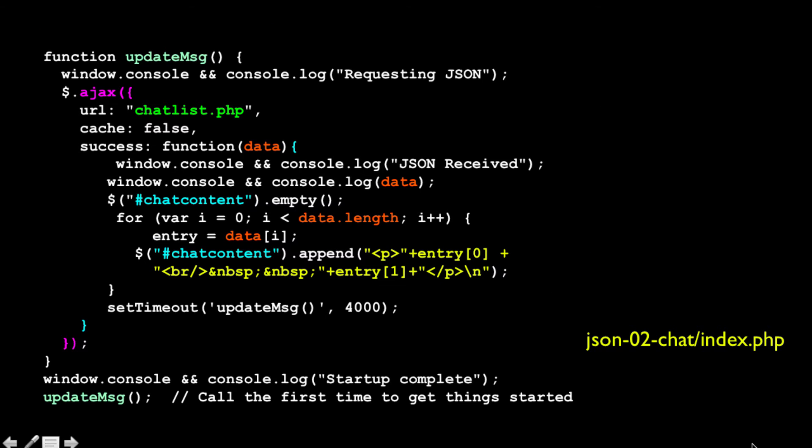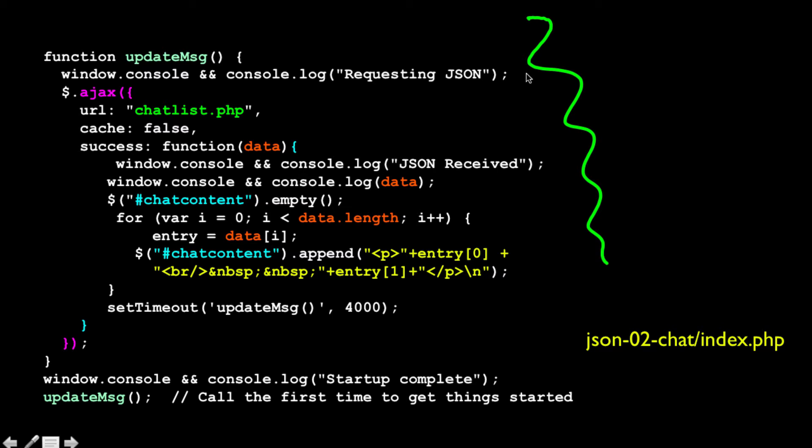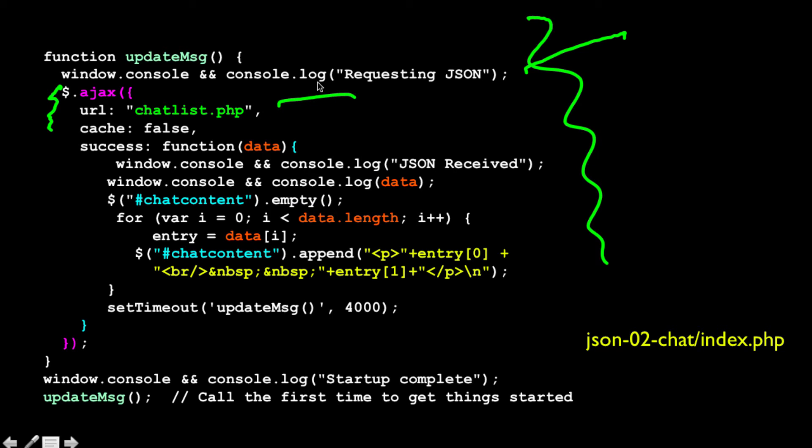Then, continuing down, we have a function called update messages. And what this basically does is it'll start on a timer every four seconds, and we'll talk about how the timer works. It does a log. It does an AJAX call to get to this URL called chatlist.php. Cache equals false keeps your browser from only retrieving it once and believing that it already has the data. It does this by adding a get parameter of the time so that it forces the browser to get a new one every time.